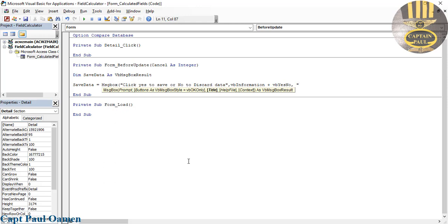The fourth argument is going to be - let's just call that Save Message. We can just call it Prompt Message - Save. Save Message is fine. There we go, close that.